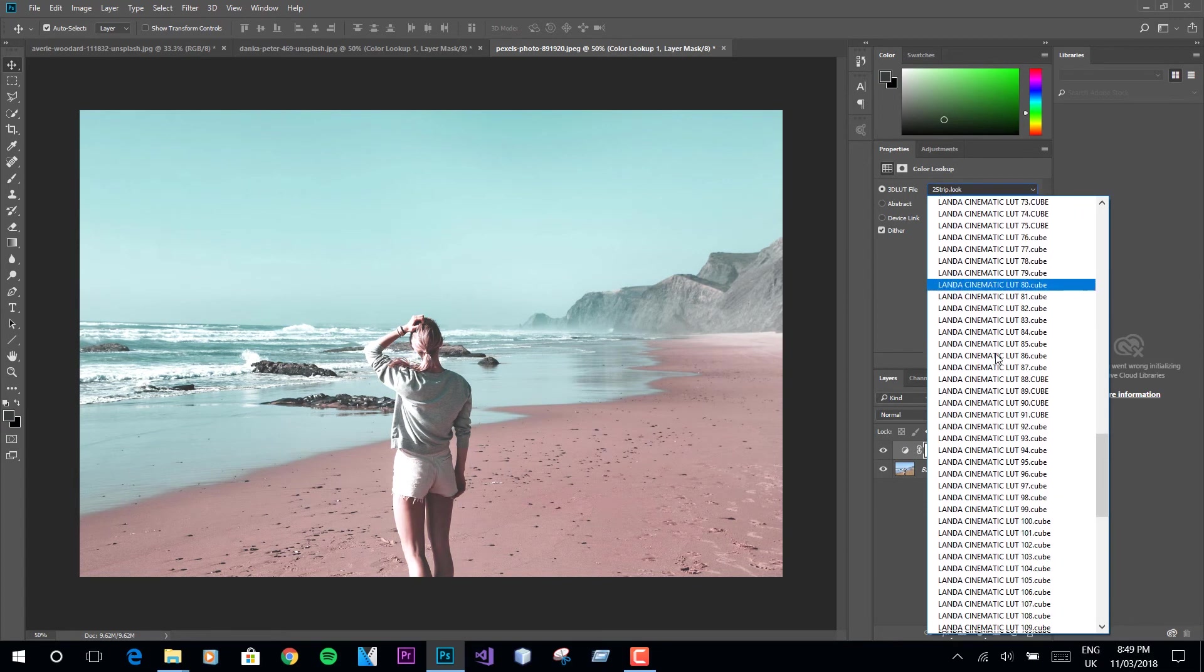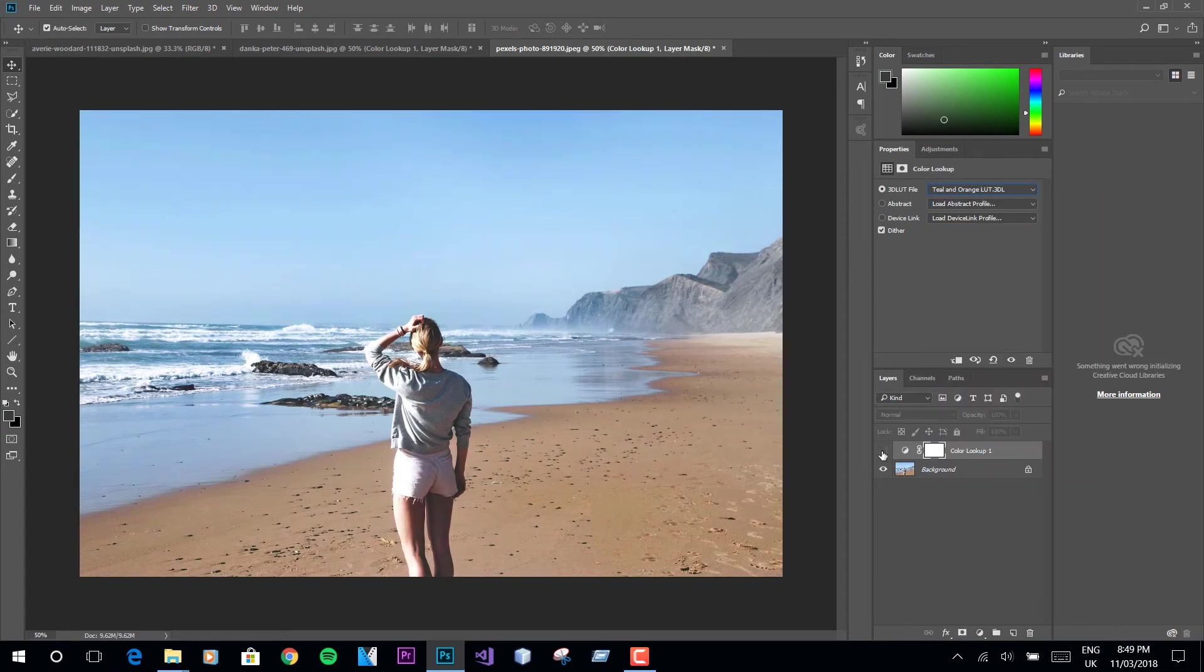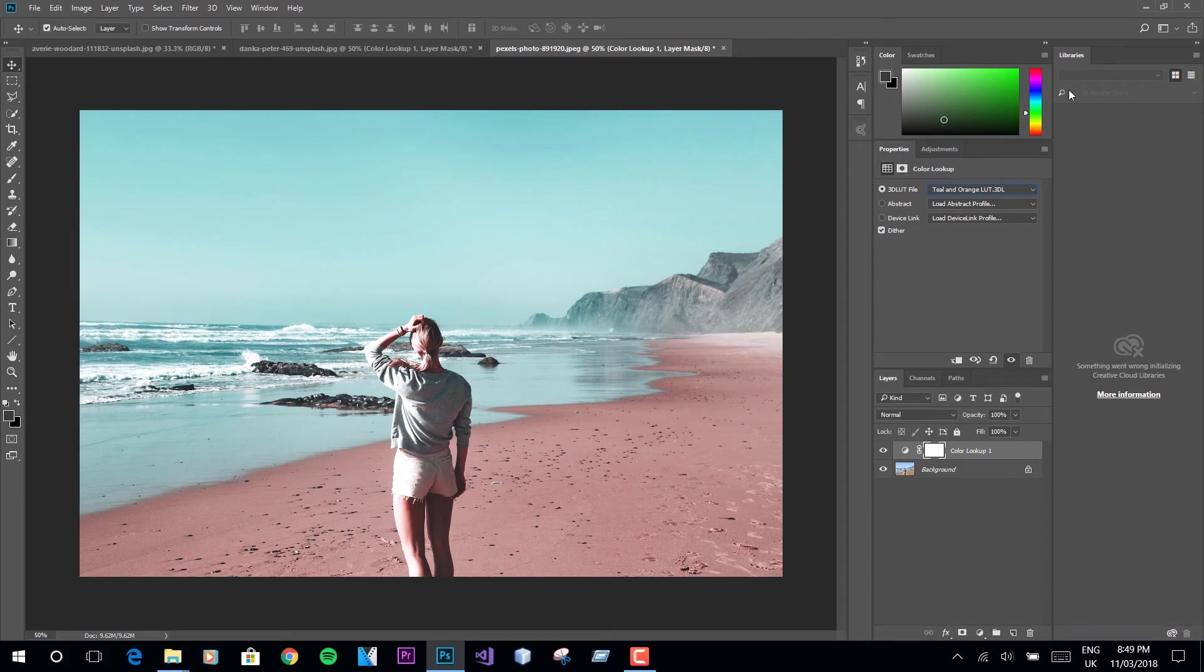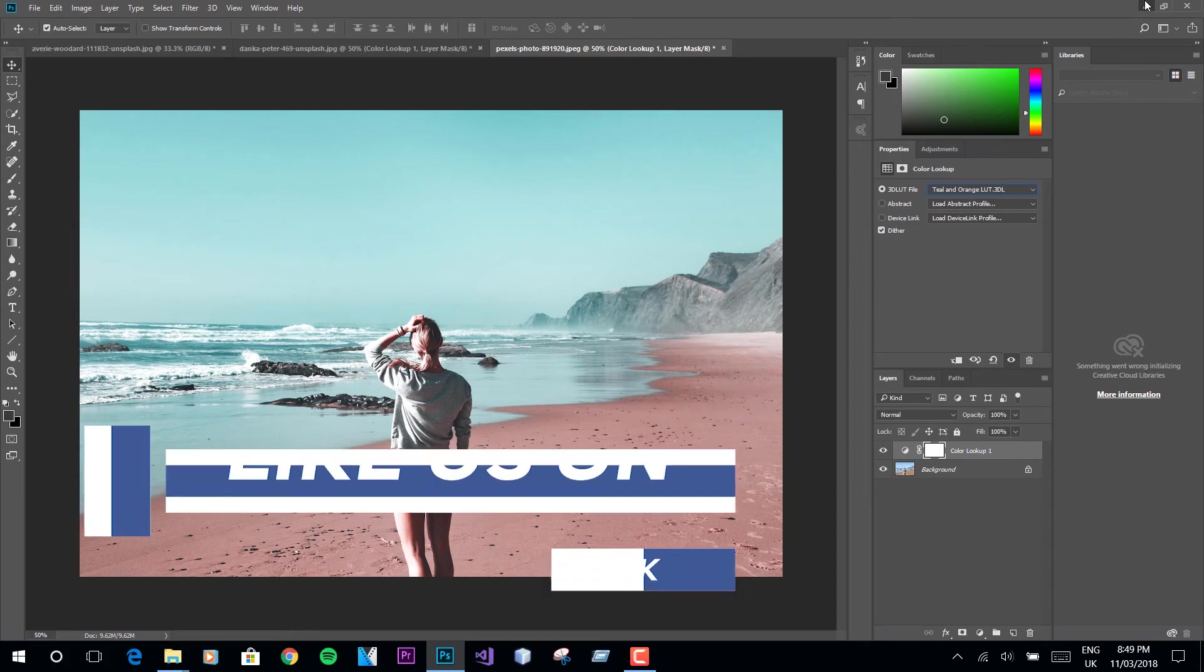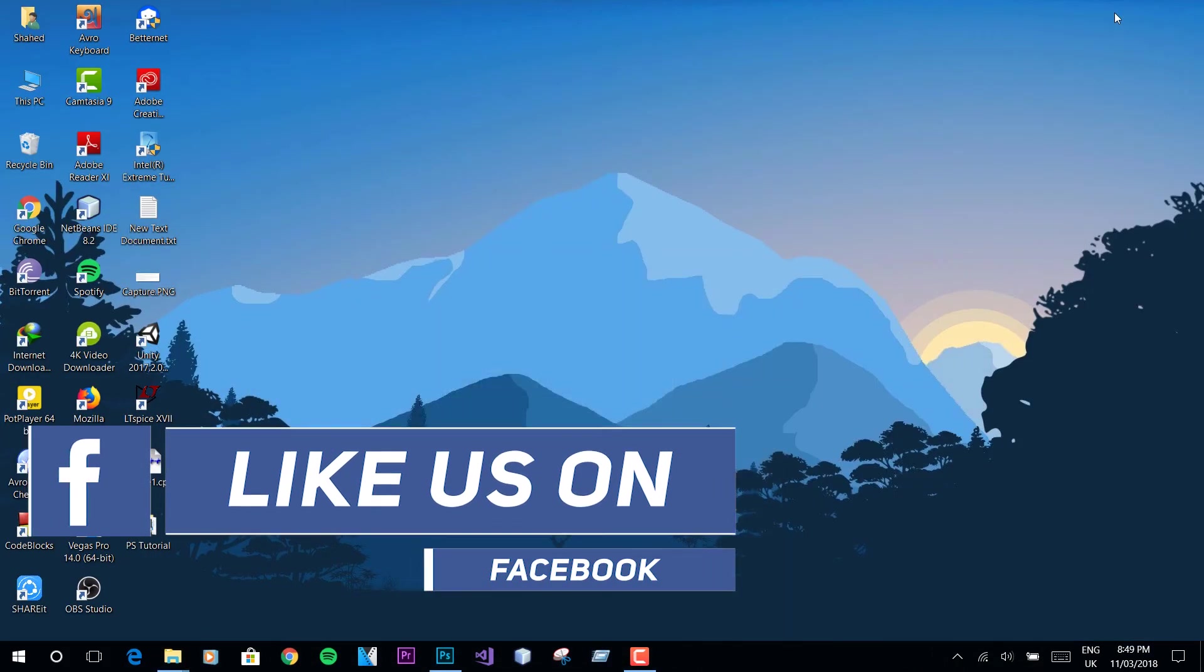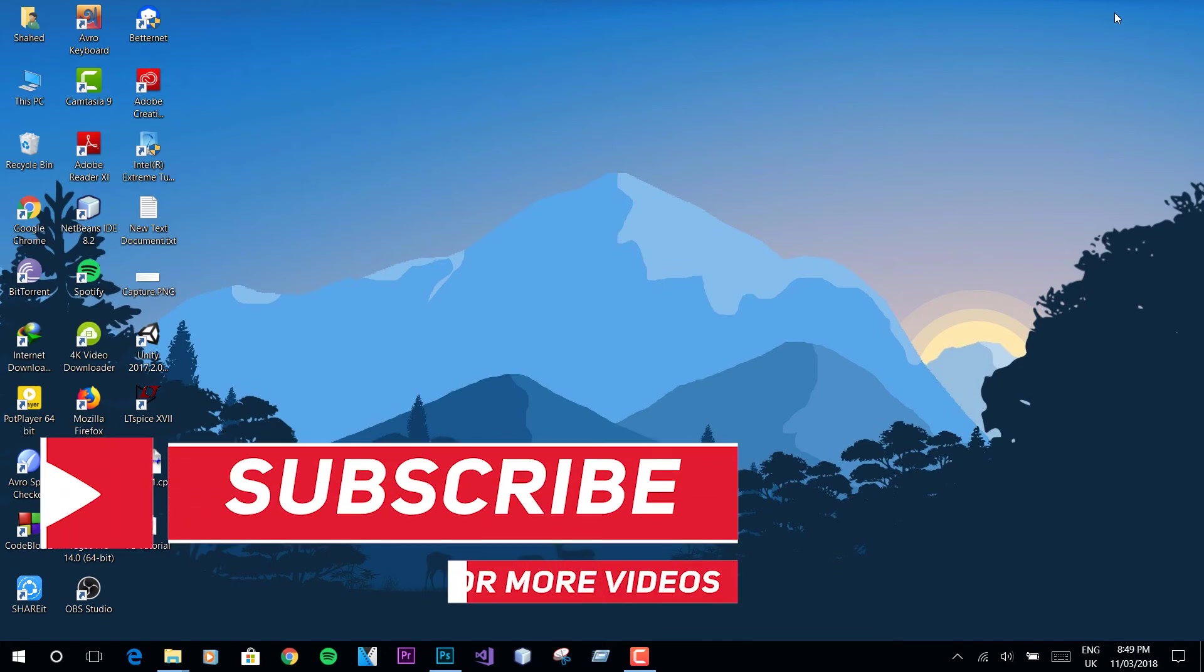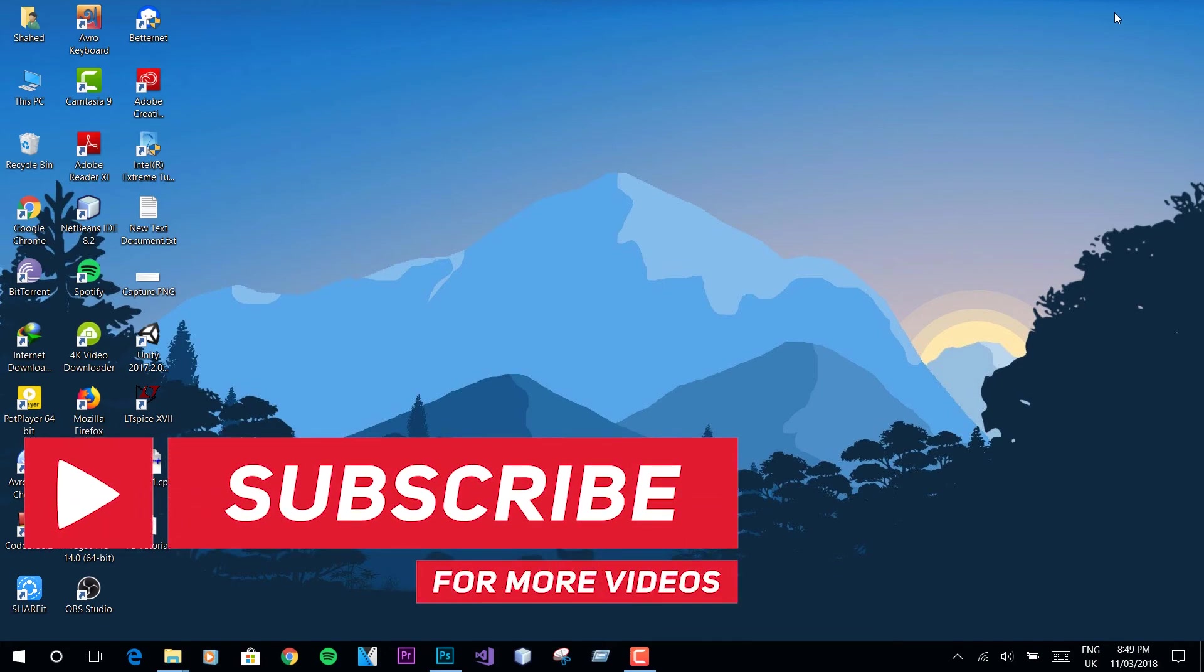Here is another image before and after applying this LUT. That's pretty much it for this video. As always, thanks for watching. If you like this video, you know what to do. Smash that like button and subscribe to the channel for more cool stuff like this.